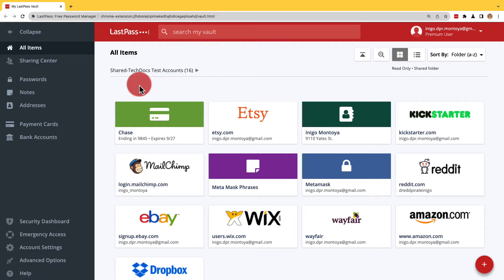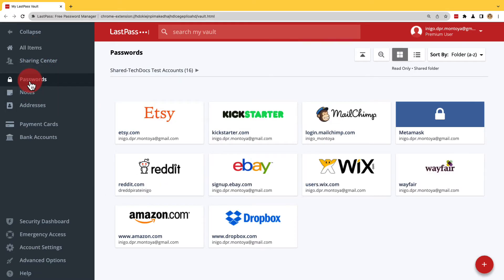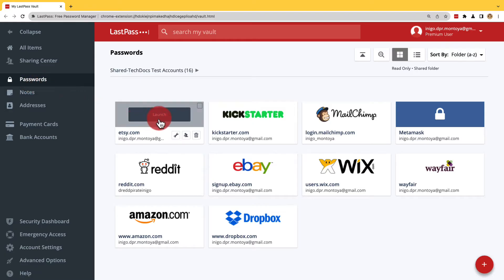Passwords and sensitive information can easily be shared in your LastPass Vault from all items or their categorized sections such as with passwords. All you need to do is scroll over an item and select the share button.